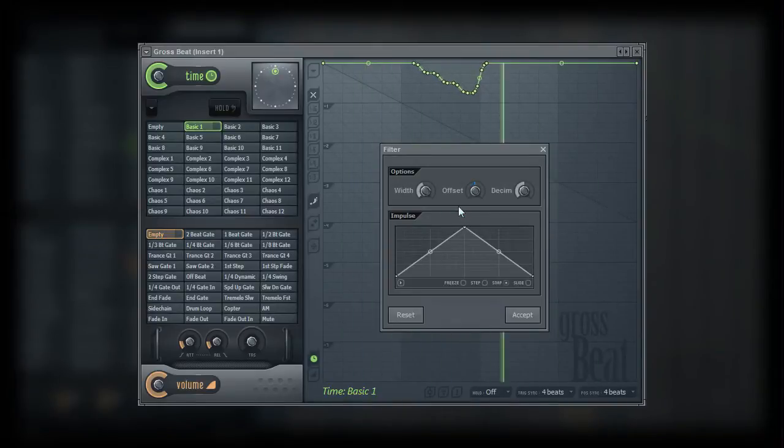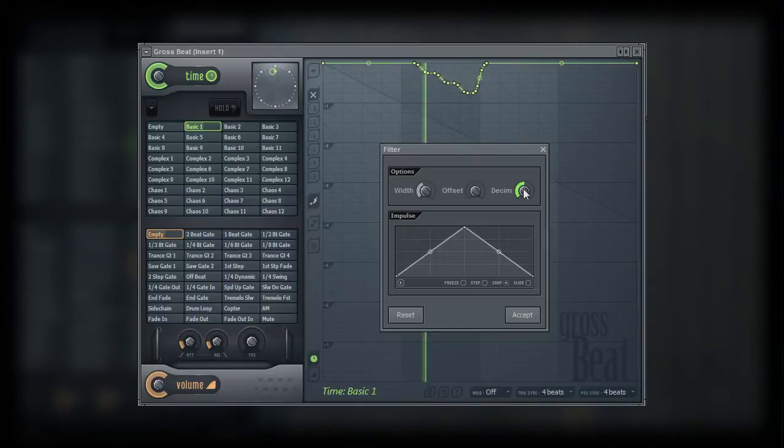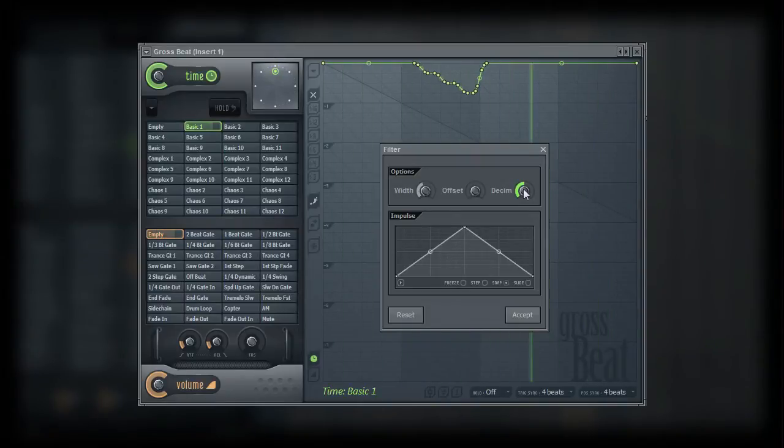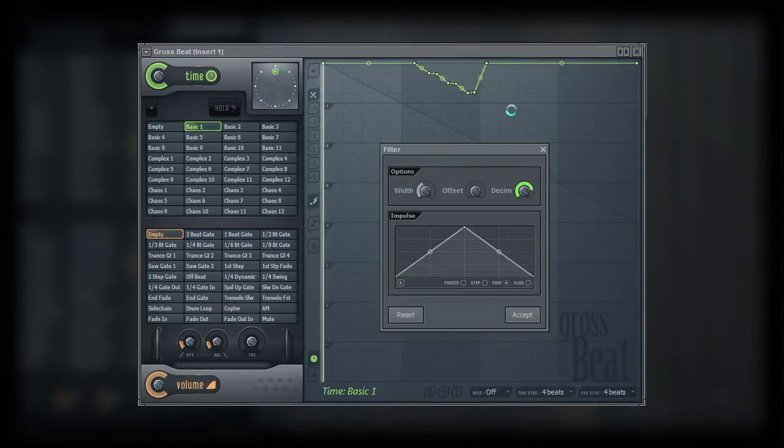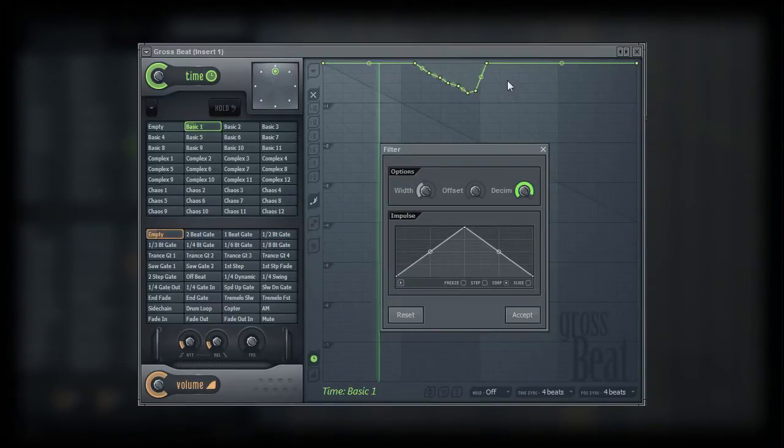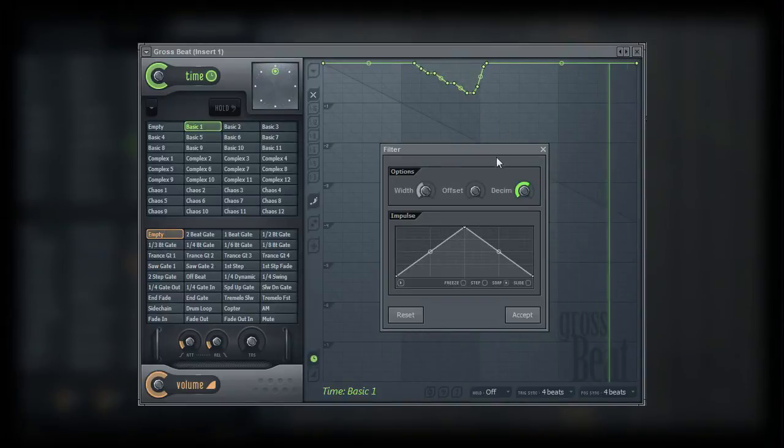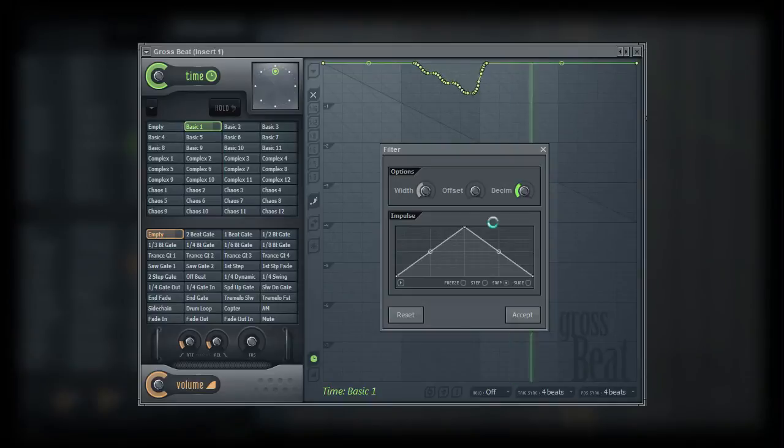Decimate, again, works like it did in the scale tool. It adds or removes edit points to the curve. Positive values will decimate or remove edit points. Negative values will add more edit points.